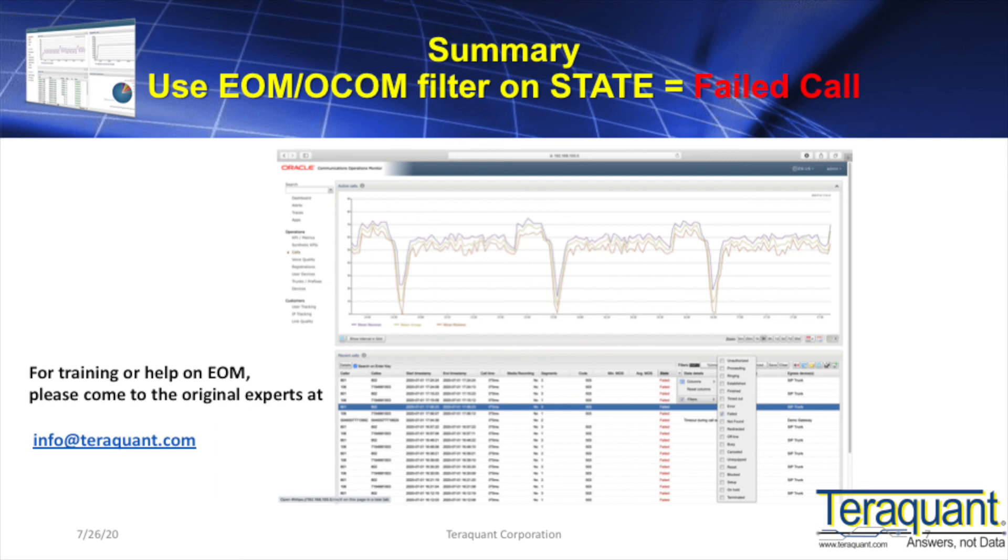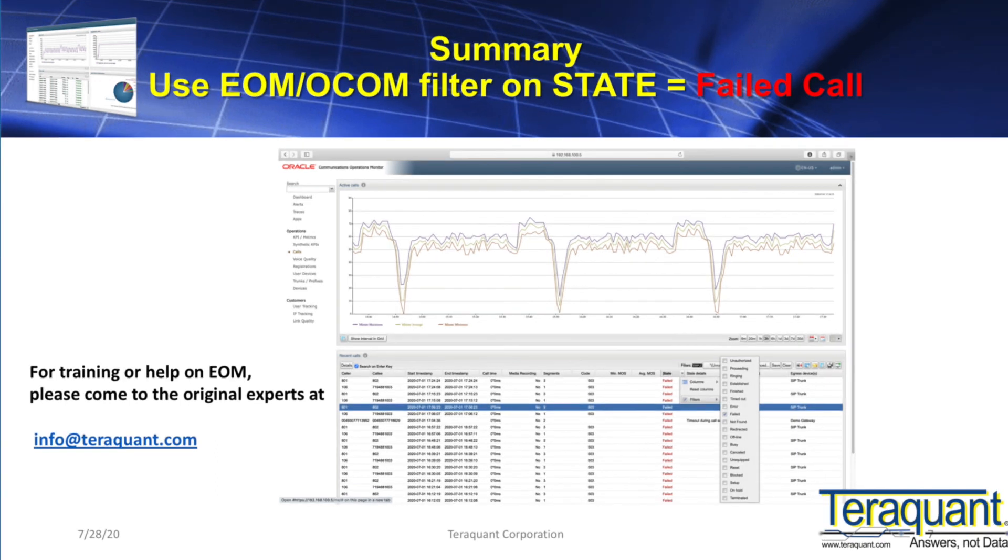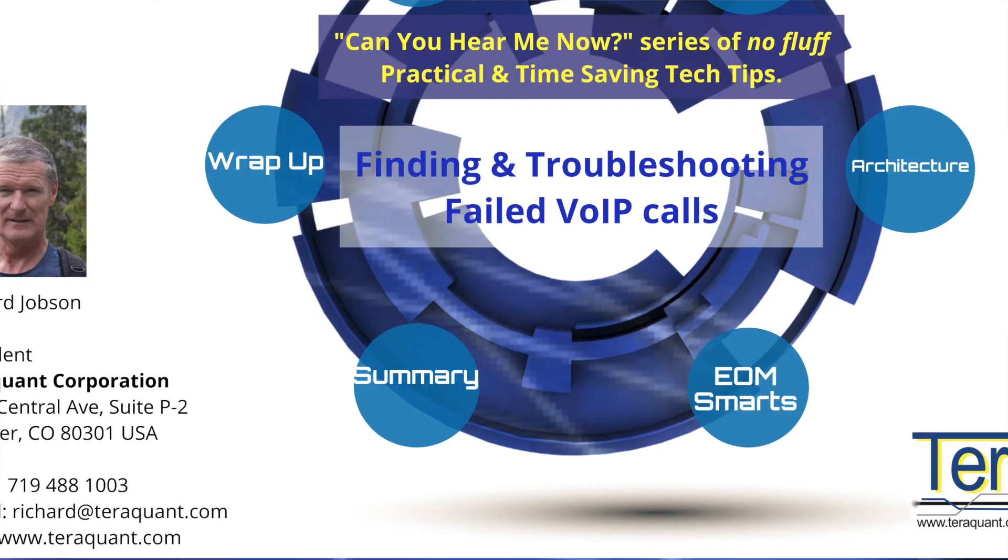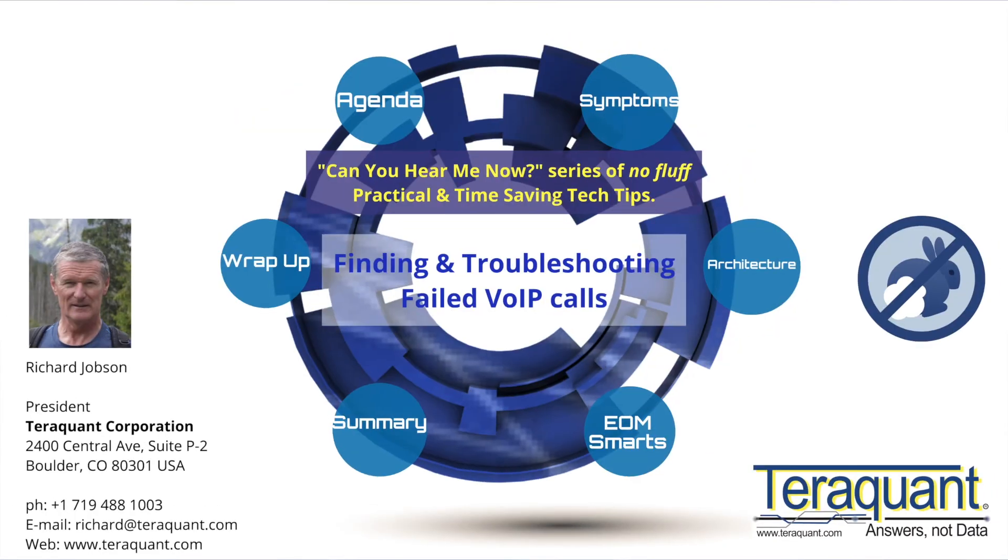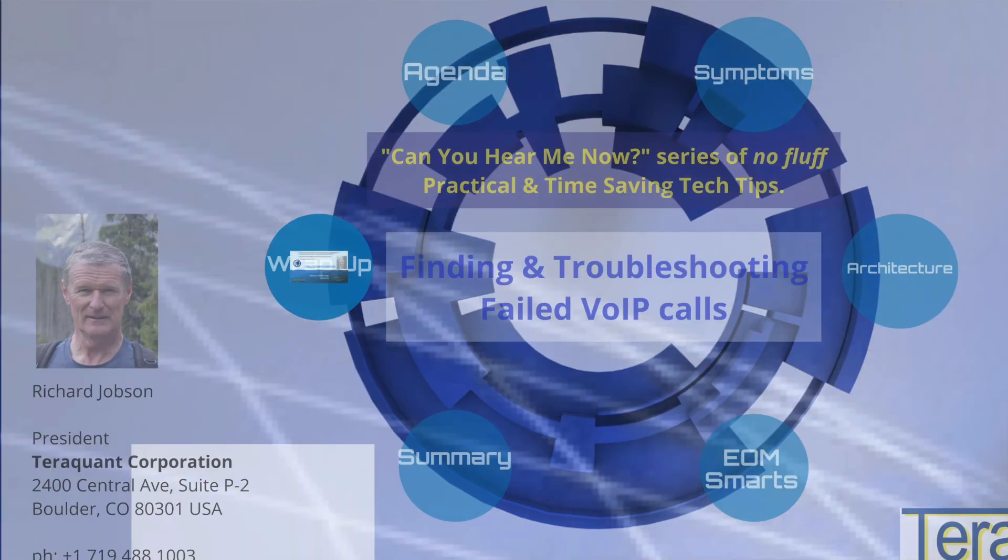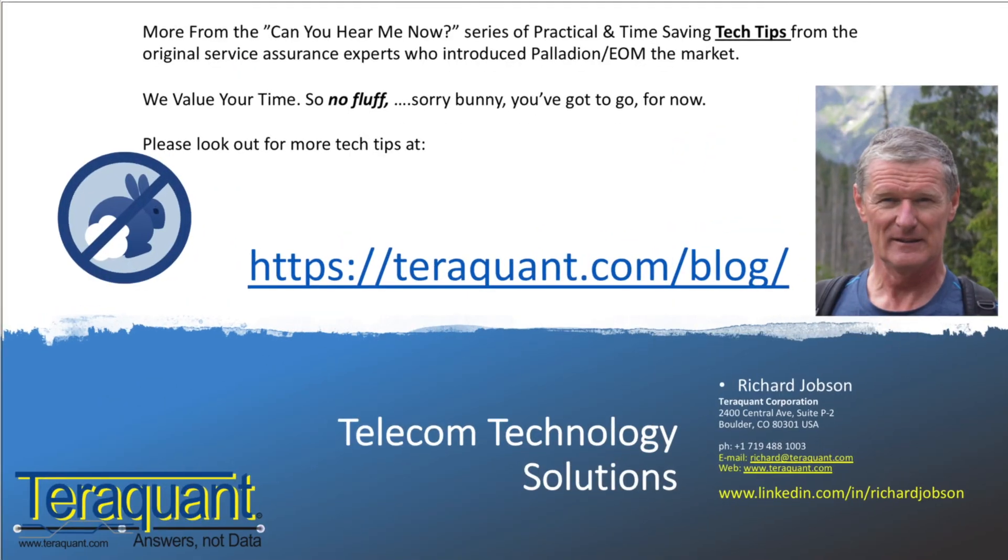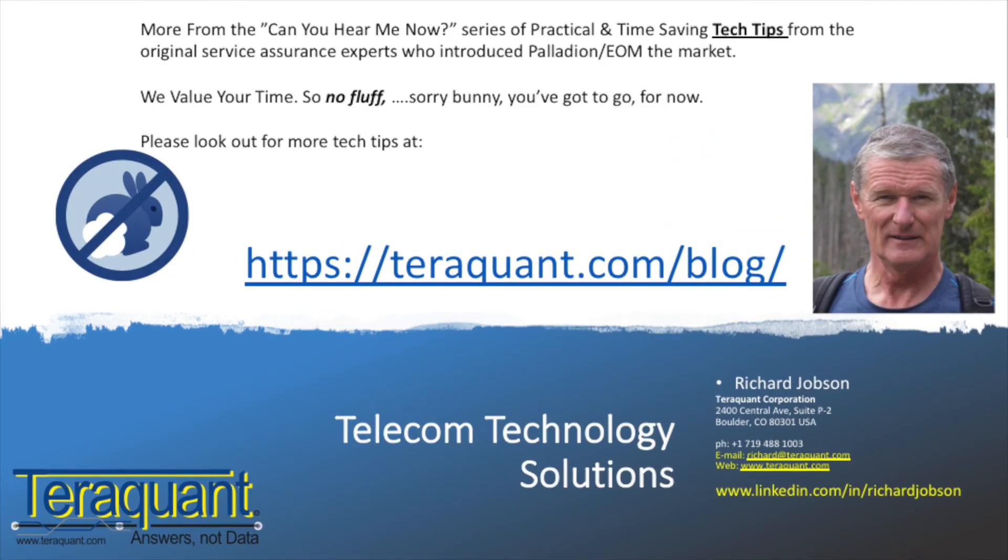If you'd like to know more about EOM or interested in advanced training for your users, please come to the original experts, info@teraquant.com. In the next video of our 'Can You Hear Me Now' series, we will demonstrate how to troubleshoot expired registrations or failed SIP registrations.